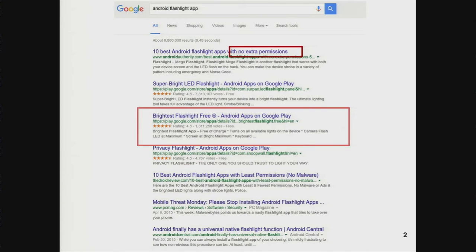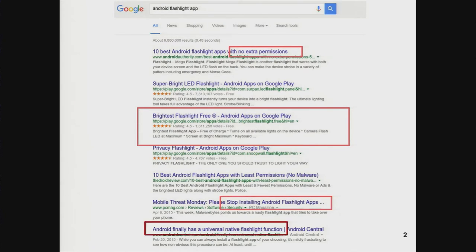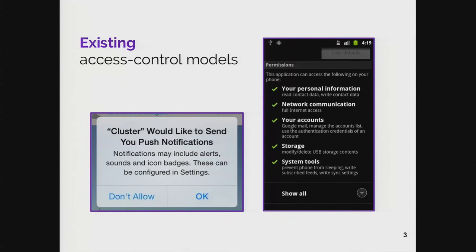This really doesn't seem to be a one-off with flashlight applications. Maybe users should just stop installing them — after all, Android finally has its own native flashlight. But in reality, the root cause of this isn't that users need to just stop being so naive, or that Android should have a native application for every single functionality. The root cause is in the access control models that these operating systems typically use.